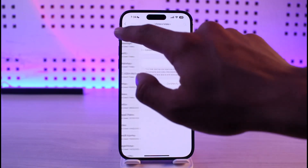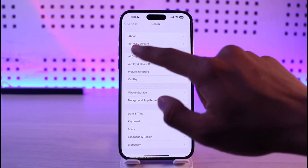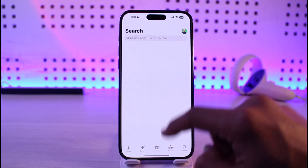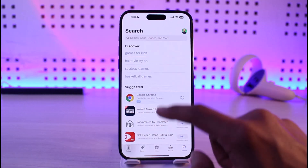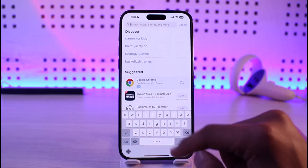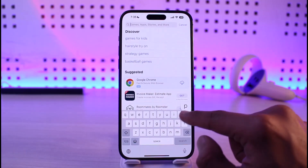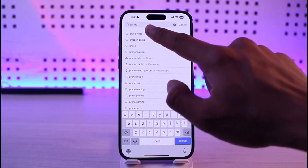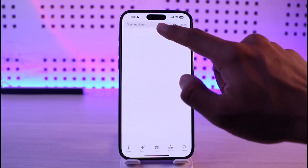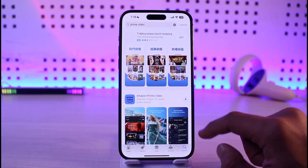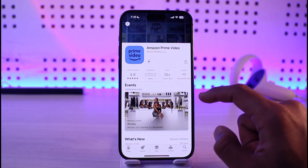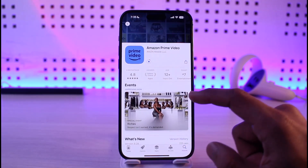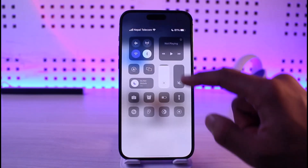If that doesn't solve your problem, open up the App Store and search for the Prime Video application. Verify if Prime Video has an available update — if it does, make sure to update the Prime Video app to the latest version.